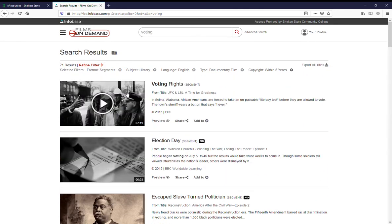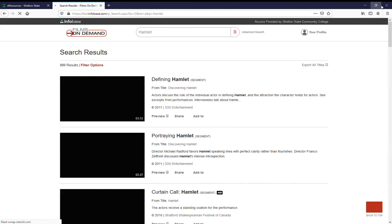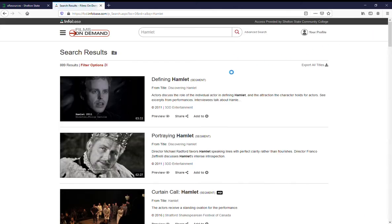Now, you don't just have to do history topics. Let's say you're in a history class that's doing Hamlet, and you aren't really understanding the text. But you think if you could watch it, you could understand that. So we just searched for Hamlet.